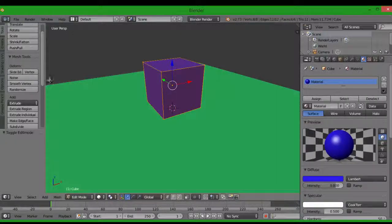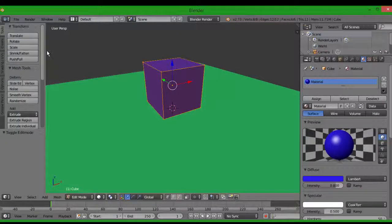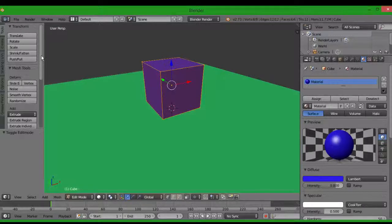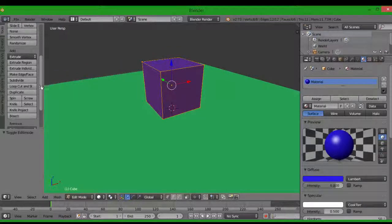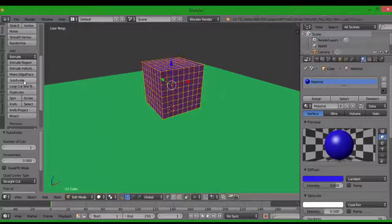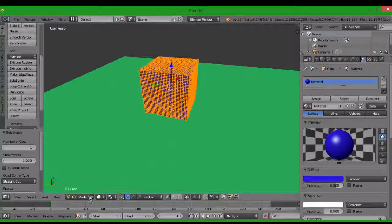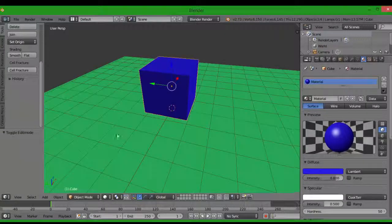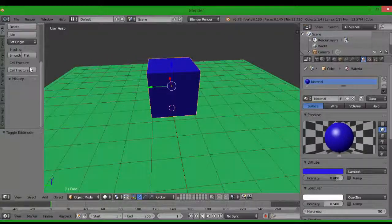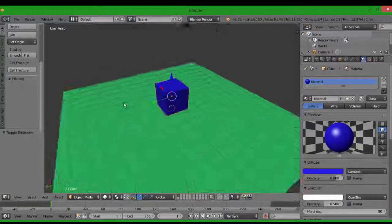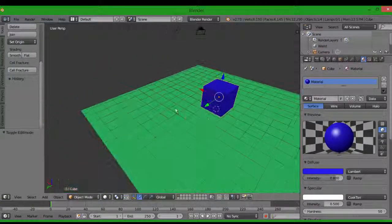Before you go to Cell Fracture, you just want to subdivide the cube into a lot of little pieces. Then you can get back to object mode and go to Cell Fracture.